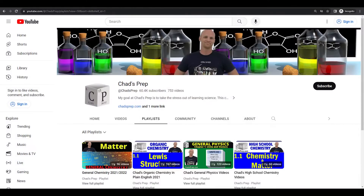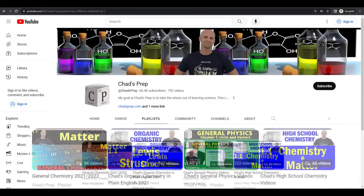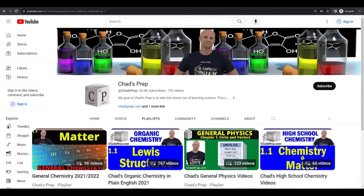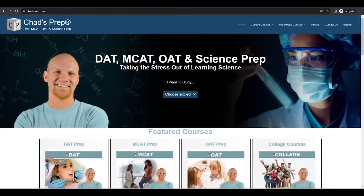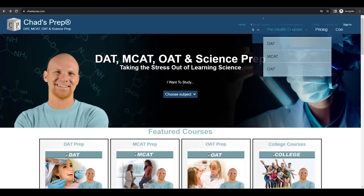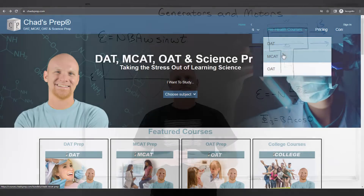If you're new to the channel, we've got comprehensive playlists for general chemistry, organic chemistry, general physics, and high school chemistry. And on chadsprep.com you'll find premium master courses for the same that include study guides and a ton of practice. You'll also find comprehensive prep courses for the DAT, the MCAT, and the OAT.